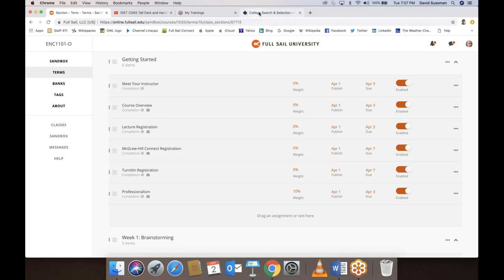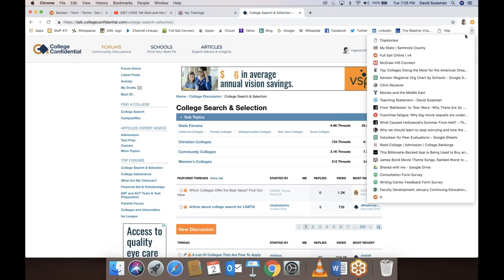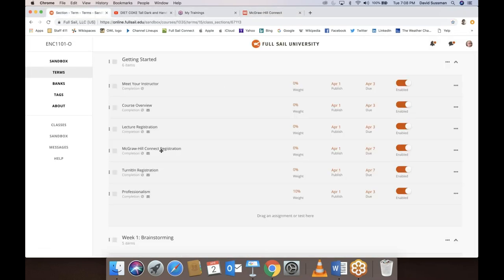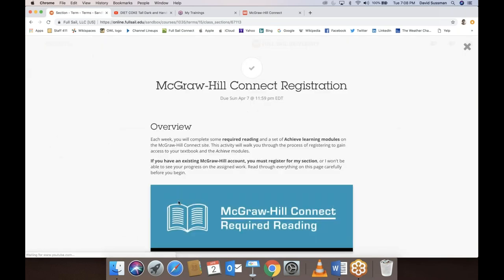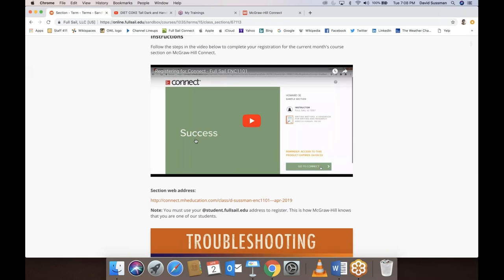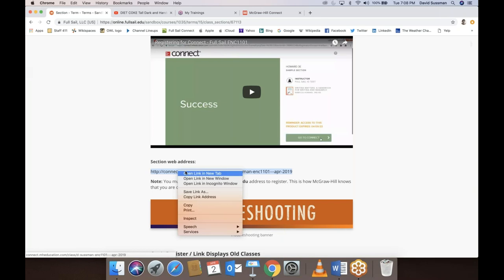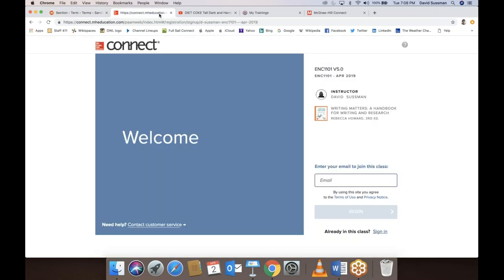McGraw-Hill registration is also simple. You have a little video you can watch, but basically you're going to click on a button that should take you to information where you see my class. You'll see my name and the month — April — which lets you know you're in the right class. Just start typing in your full sail email and click begin, then follow the steps. It should be easy.